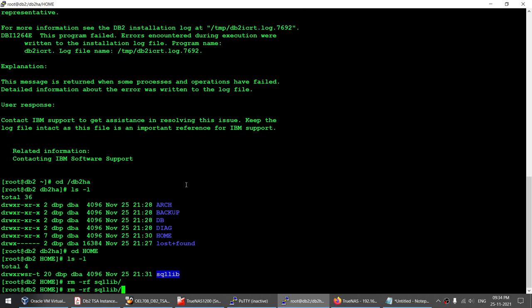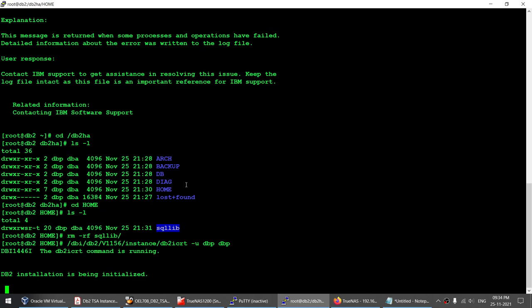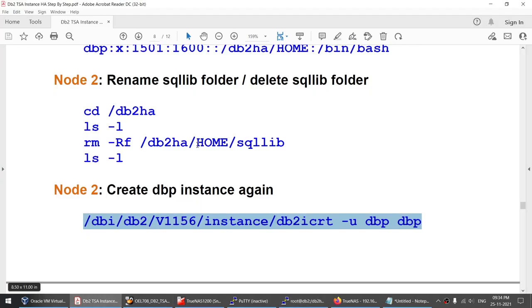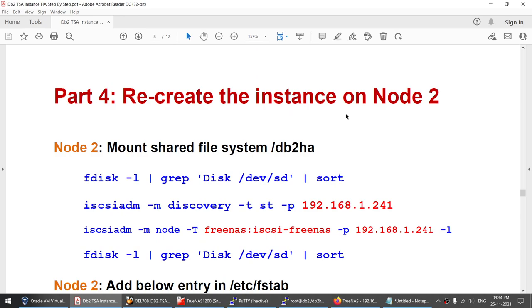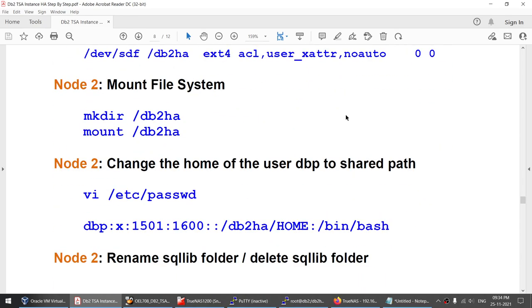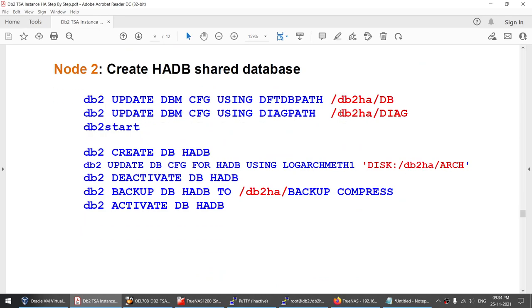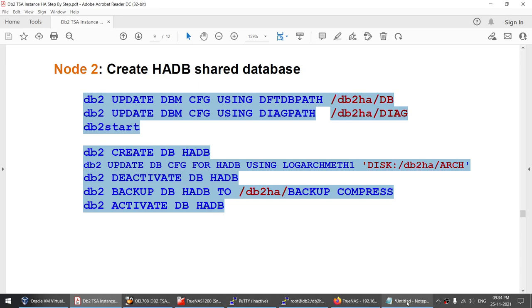To work around the instance creation failure, I go to /db2ha, navigate to the instance home, and remove the sqllib directory. I then rerun the instance creation command and this time it succeeds, creating instance DBP. Once the instance is created on node 2, before creating the database I set the default DB path and diag path to the shared location.